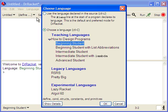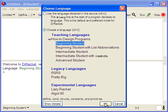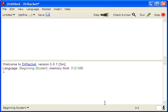Click on Choose Language, and under the Teaching Languages, go to How to Design Programs, click on Beginning Student, and click OK. That will get you to the language that we'll be using in this course.